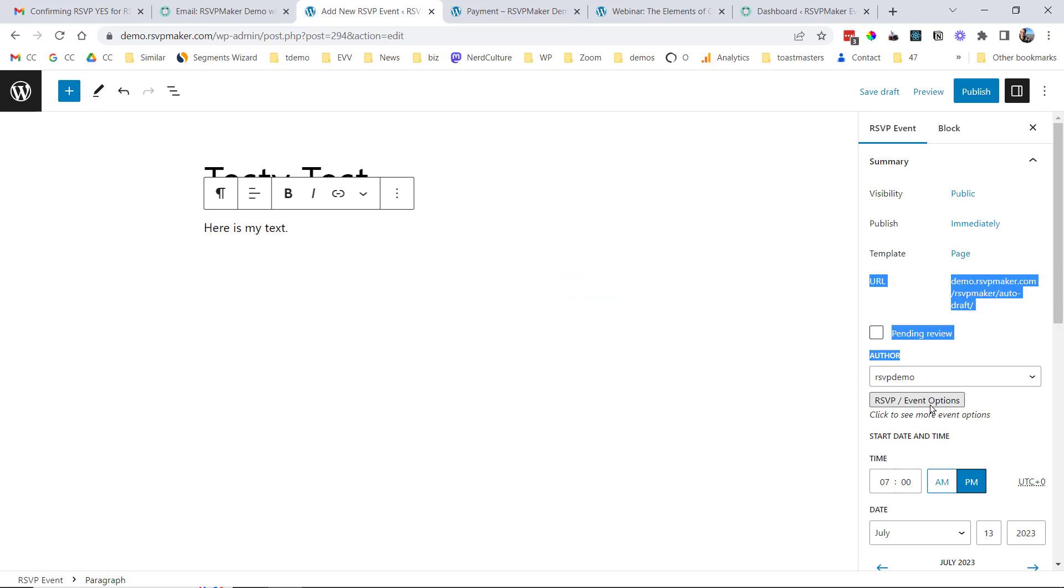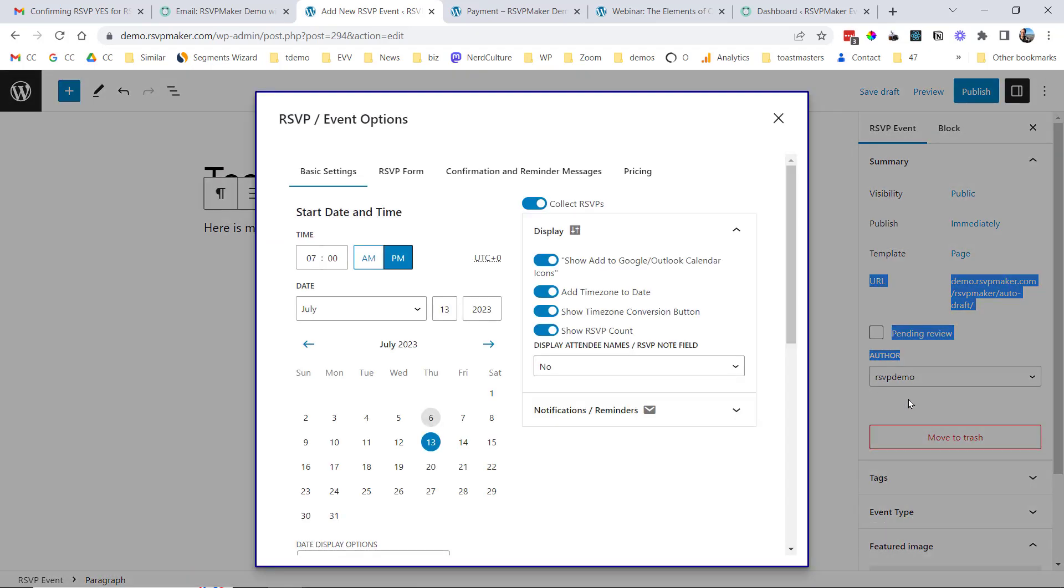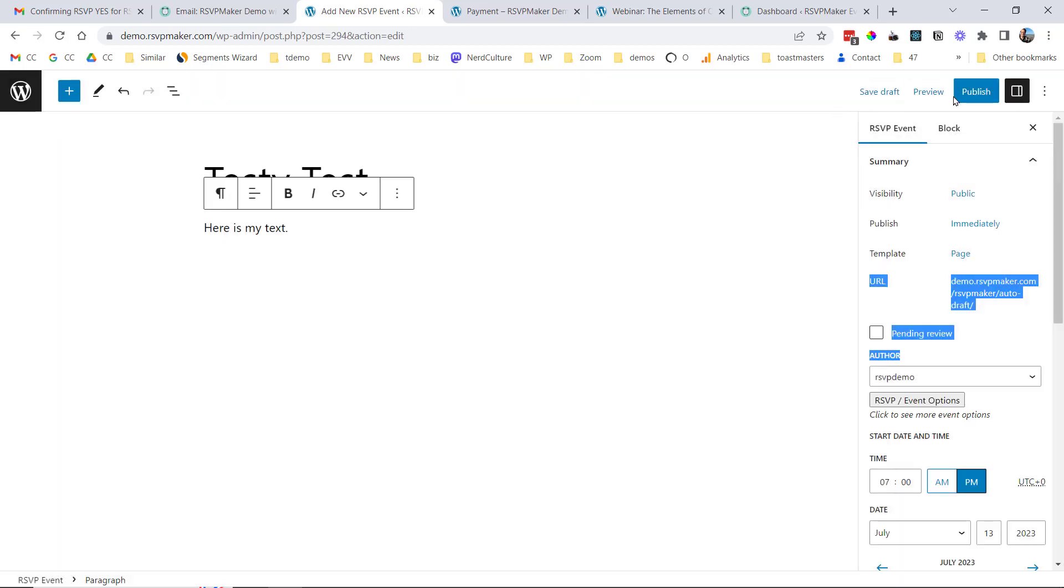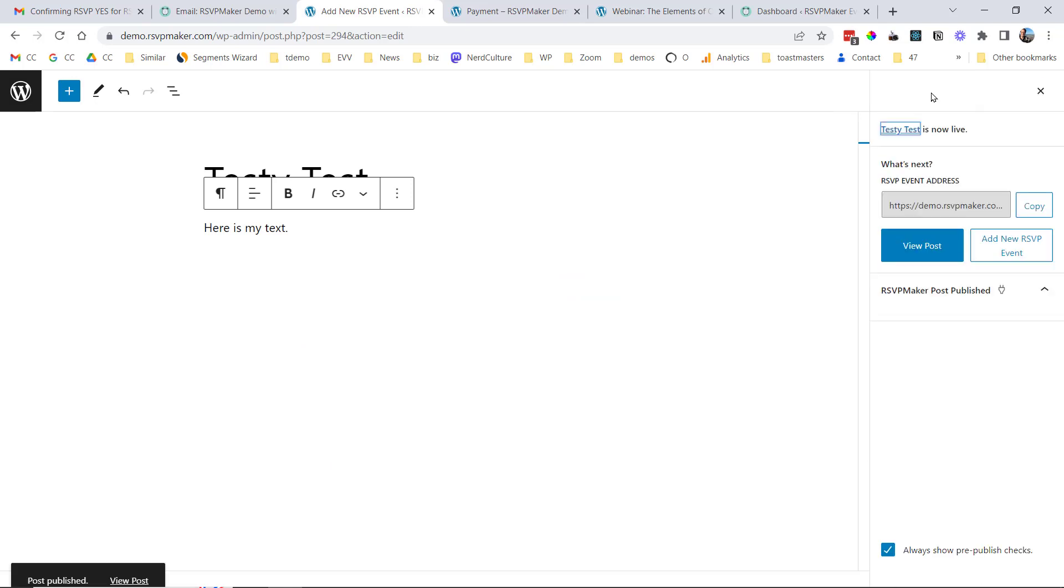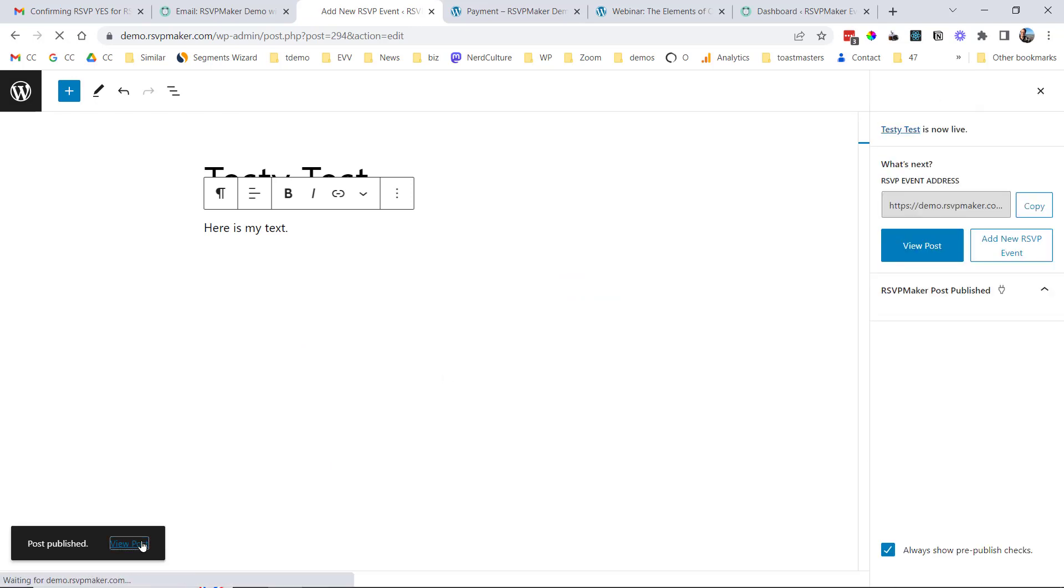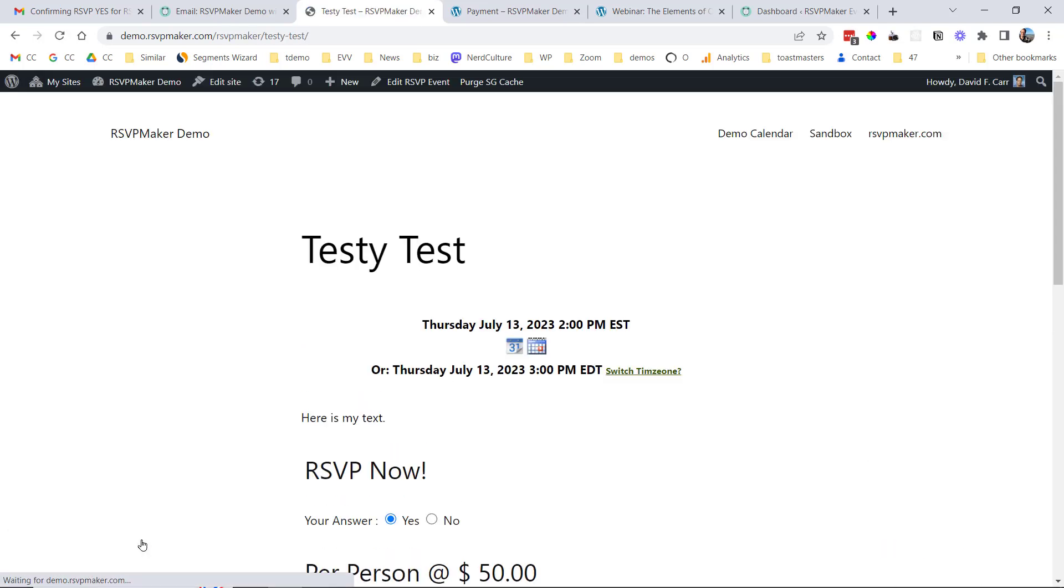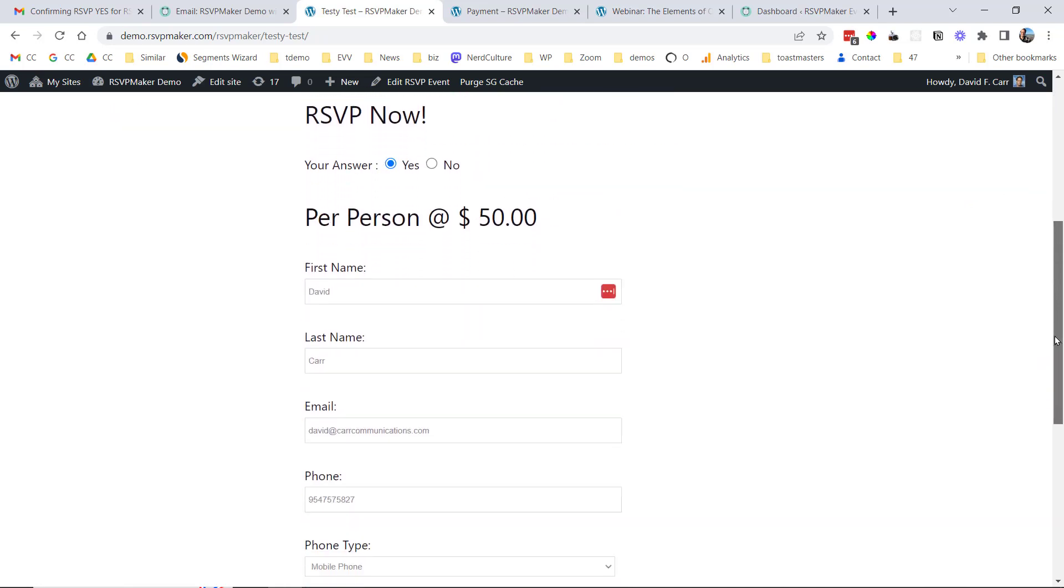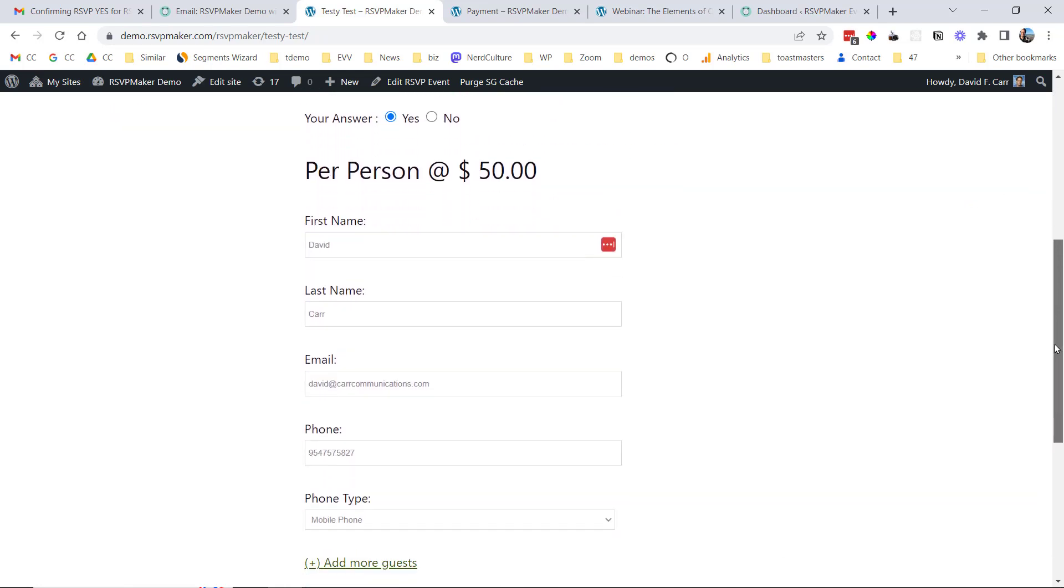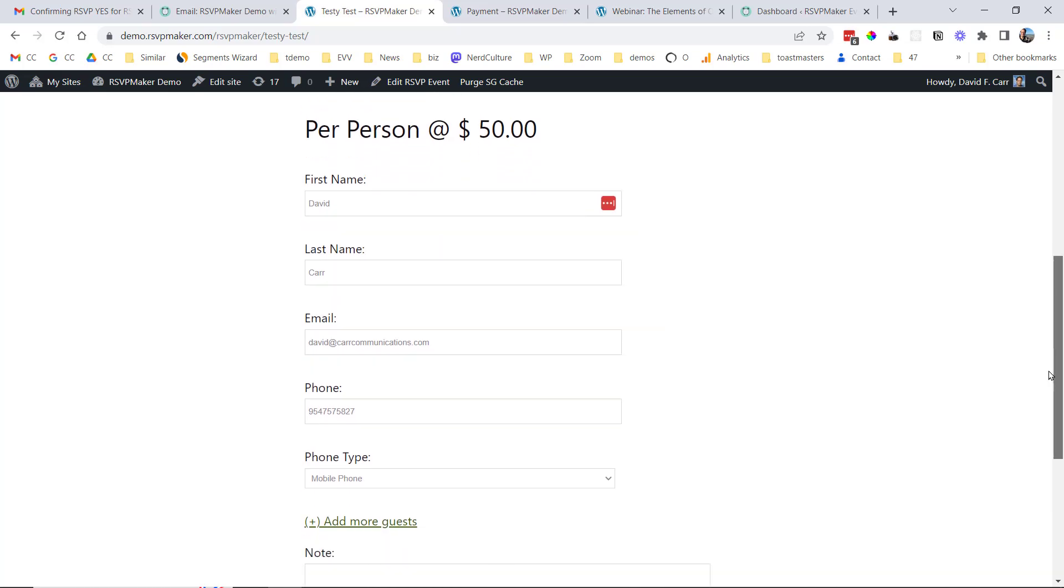This button here will open up that panel, or that set of panels. And so we should be able to save this and see that this is my testy test event that does have RSVP, and it's asking me to pay $50 if I want to attend this event.